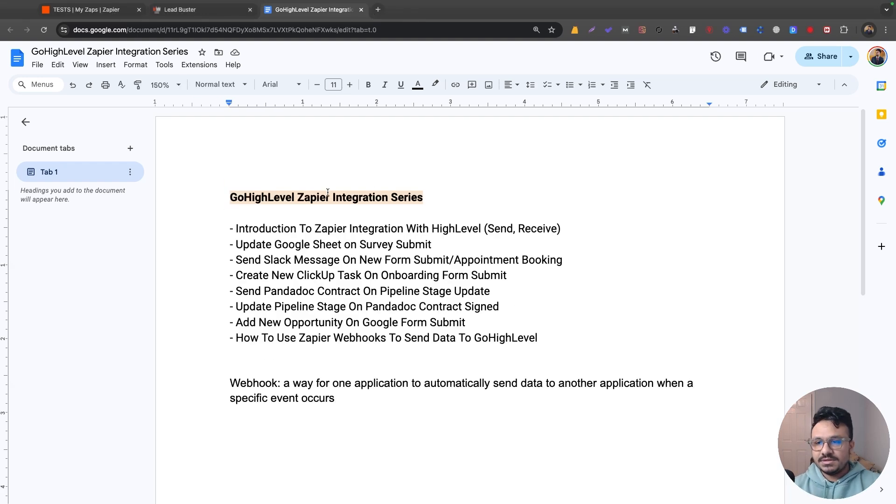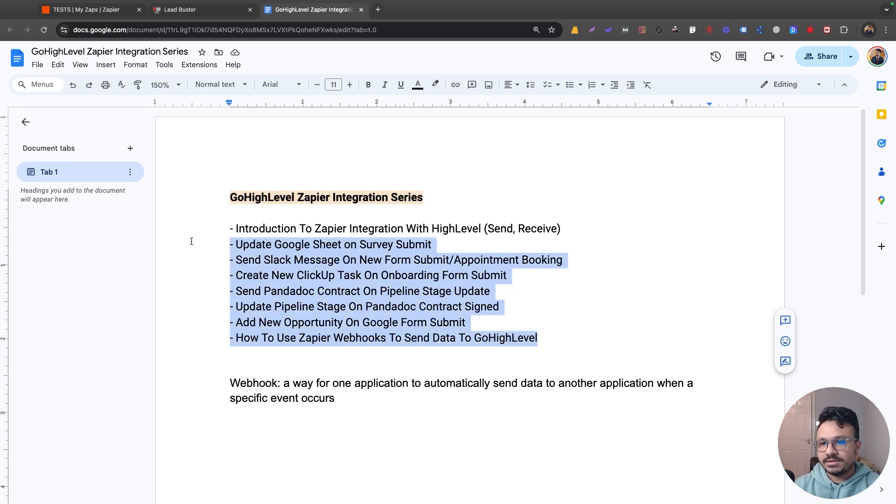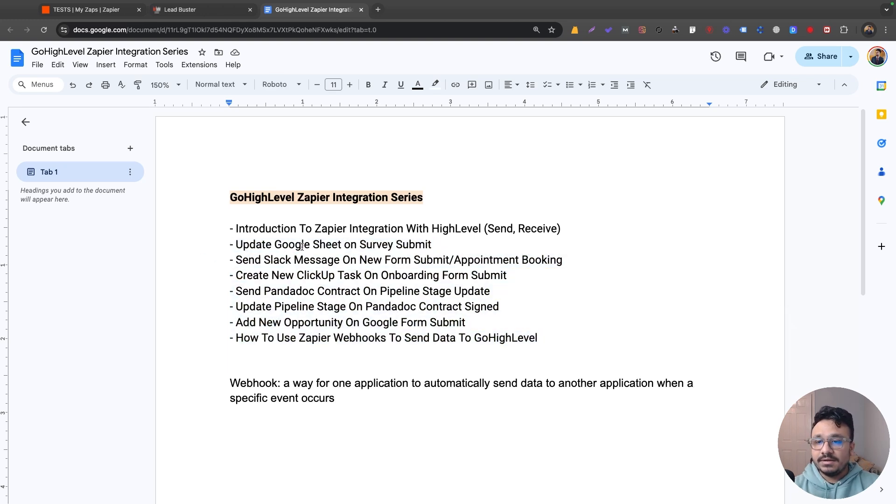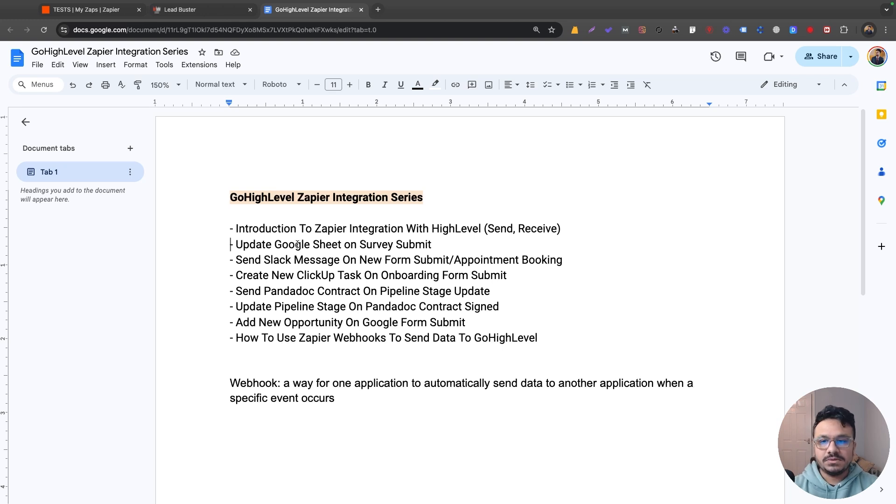So these are the examples we are going to try to implement in the next few videos, but in this video I'm going to just talk about Zapier and webhooks. So Zapier, if you don't know it already.